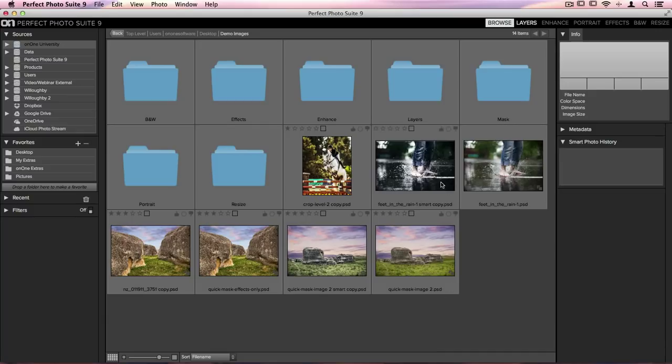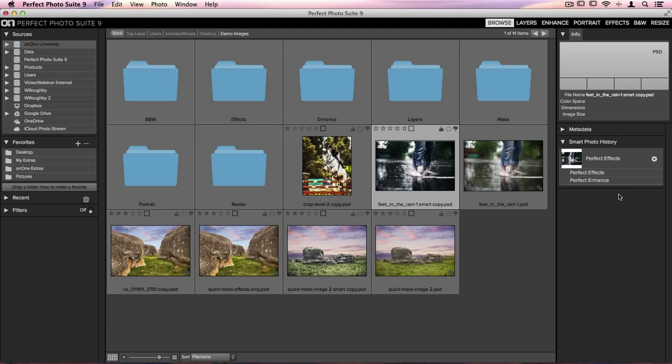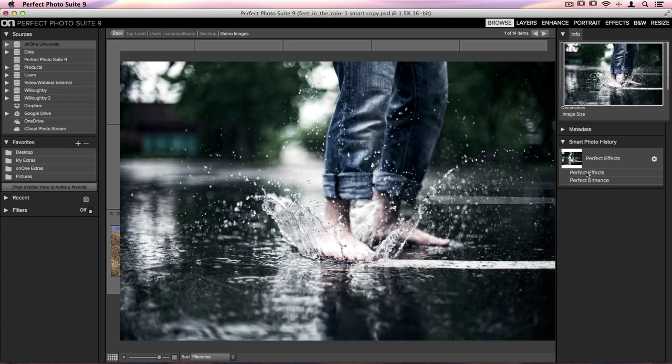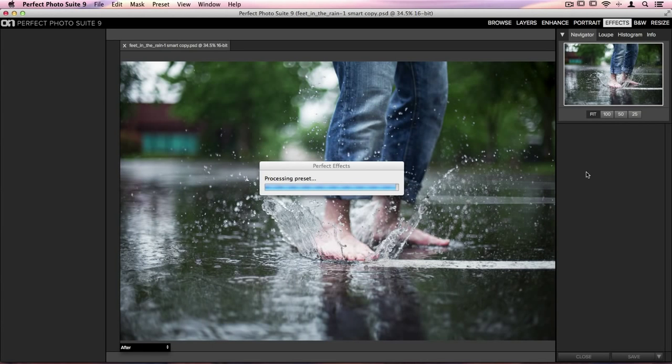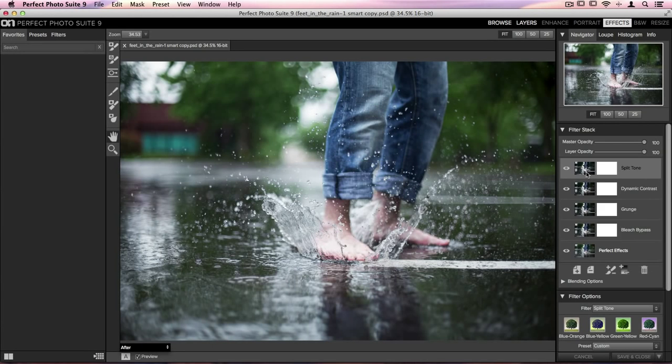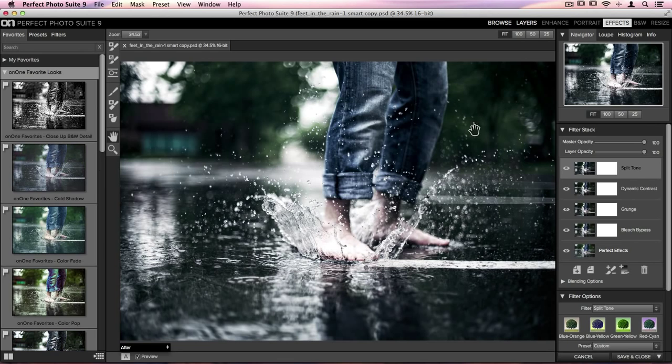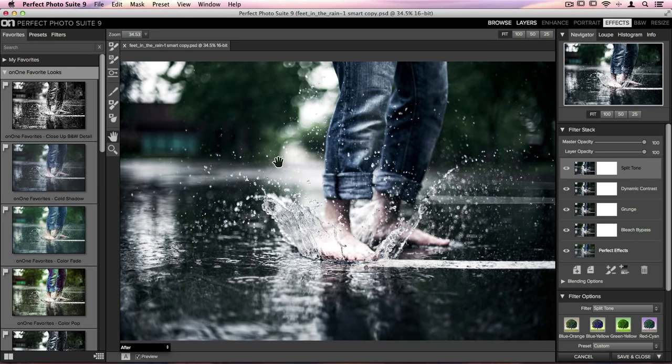I'm going to select the image that we had edited earlier. On the right hand side of my screen in the Smart Photo History dialog, I'm just going to double click on Perfect Effects. It's going to go through, apply the changes that we made inside Perfect Enhance, including all of that retouching where I removed some of those distracting droplets on the left hand side, and then it'll also reapply the effect that we added to our image but give us the ability to adjust it.